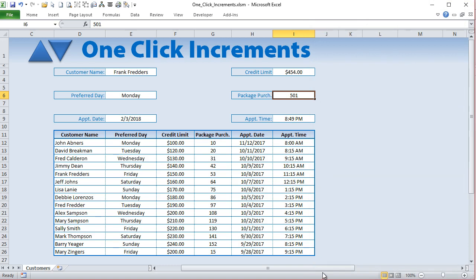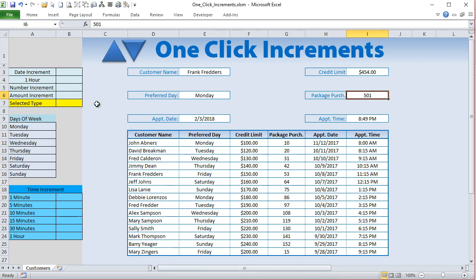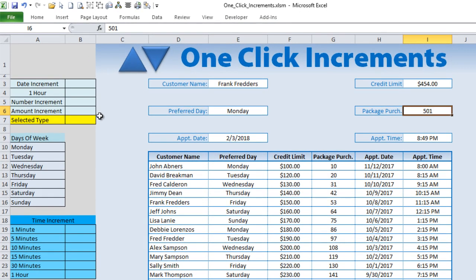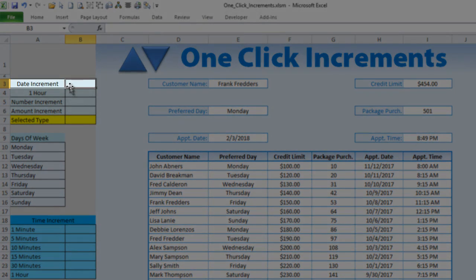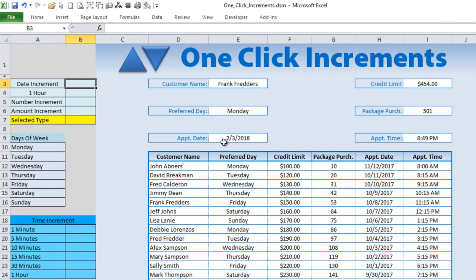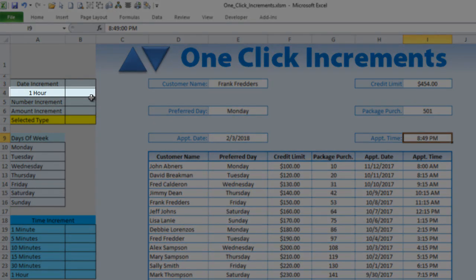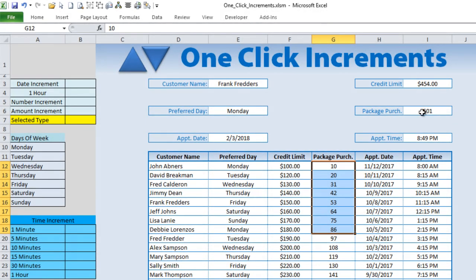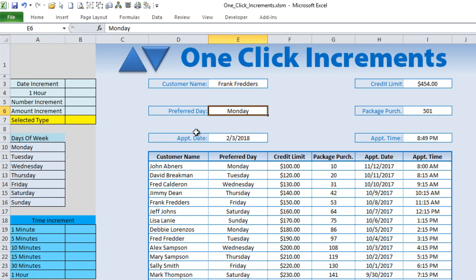I've set up some formatting here so we can quickly work on those increments. I've set up about five different types. First we have a date increment — the idea is I want those arrows to show up only on date-formatted cells. I also want them to show on time formats, number formats, amount formats, and I want to be able to switch days if a cell is displaying a weekday.